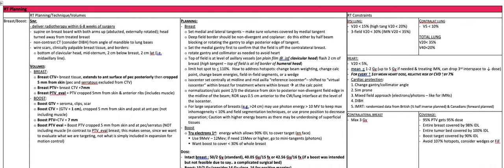For planning the breast, you set the medial and lateral tangents. Make sure the volumes are covered by the medial tangent. The deep field border should be non-divergent and coplanar. Do this by either half-beam blocking or rotating the gantry to align the posterior edge of the tangent. Set the medial gantry first to confirm that the field is off of the contralateral breast. You then rotate the gantry and collimator as needed to avoid the heart. The top of the field is at the level of the axillary vessels on plain film at the inferior border of the clavicular head. Flash two centimeters of the breast anteriorly.